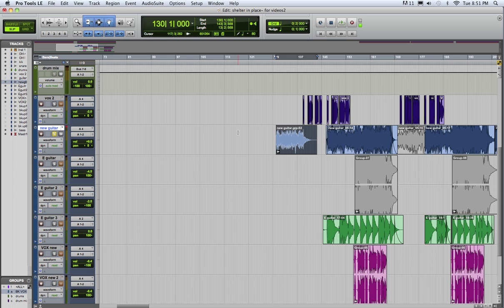Okay, I'm going to explain how to set up your aux sends for a reverb. So we need to be able to see our sends section and our inserts section.